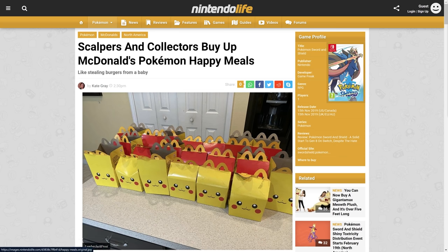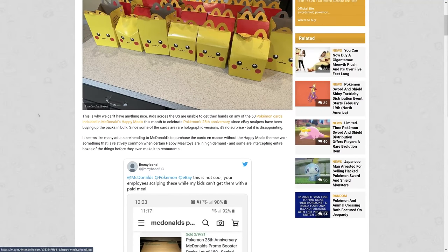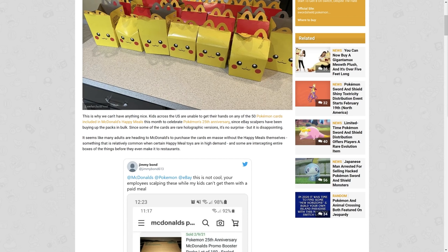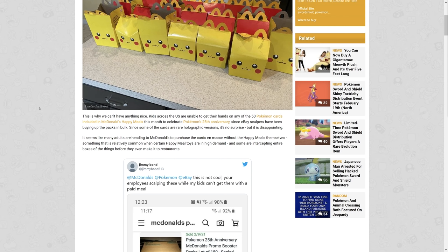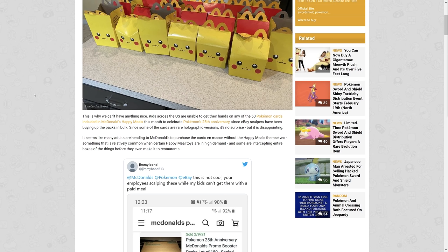Let's get into the story. Scalpers and collectors buy up McDonald's Pokemon Happy Meals. Kids across the US are unable to get their hands on any of the 50 Pokemon cards included in McDonald's Happy Meals this month to celebrate Pokemon's 25th anniversary. eBay scalpers have been buying up the packs in bulk. Since some cards are rare holographic versions, it's not really a surprise but it is disappointing. Many adults are heading to McDonald's to purchase the cards in mass without the Happy Meals themselves, which you can do. I used to work at McDonald's. You can buy Happy Meal toys on their own. Some are intercepting entire boxes.